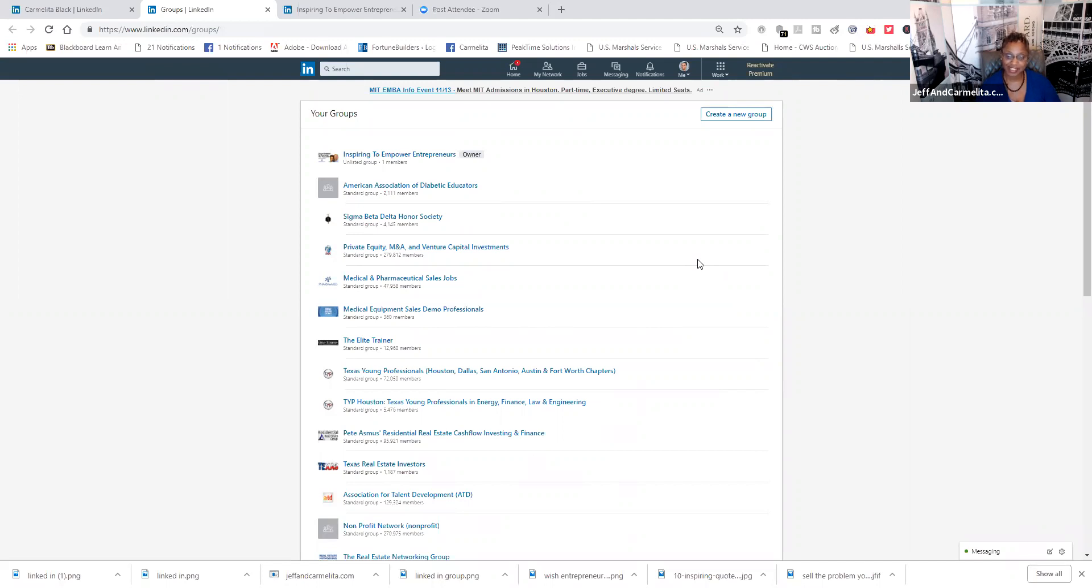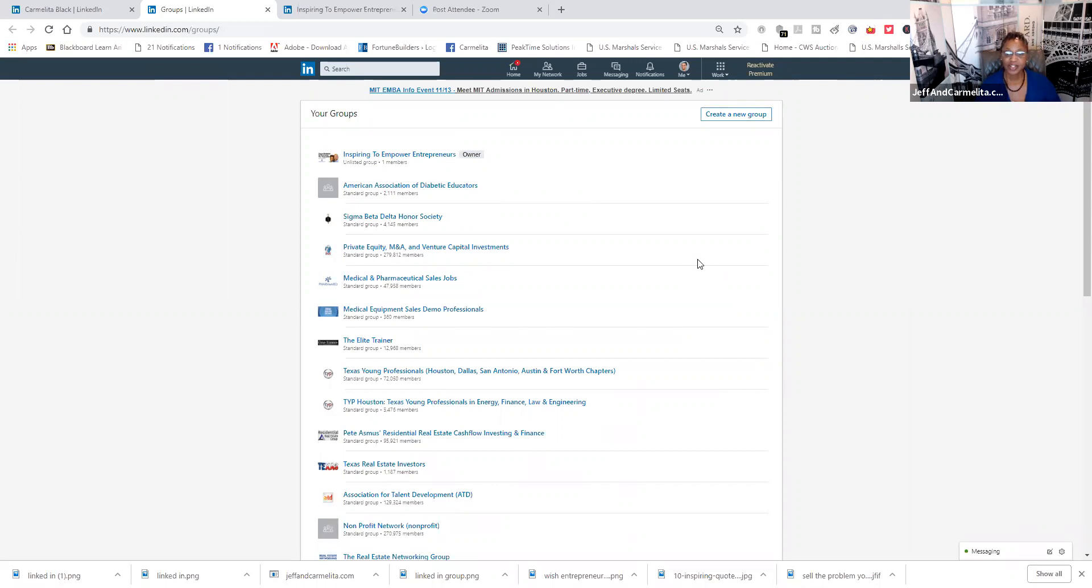And that's 100 groups that you can connect with like-minded people and begin to build and engage and interact with people who have like minds or like goals or like missions or like desires to help people within a certain niche. So, that's 100 groups. Wow. That is phenomenal.